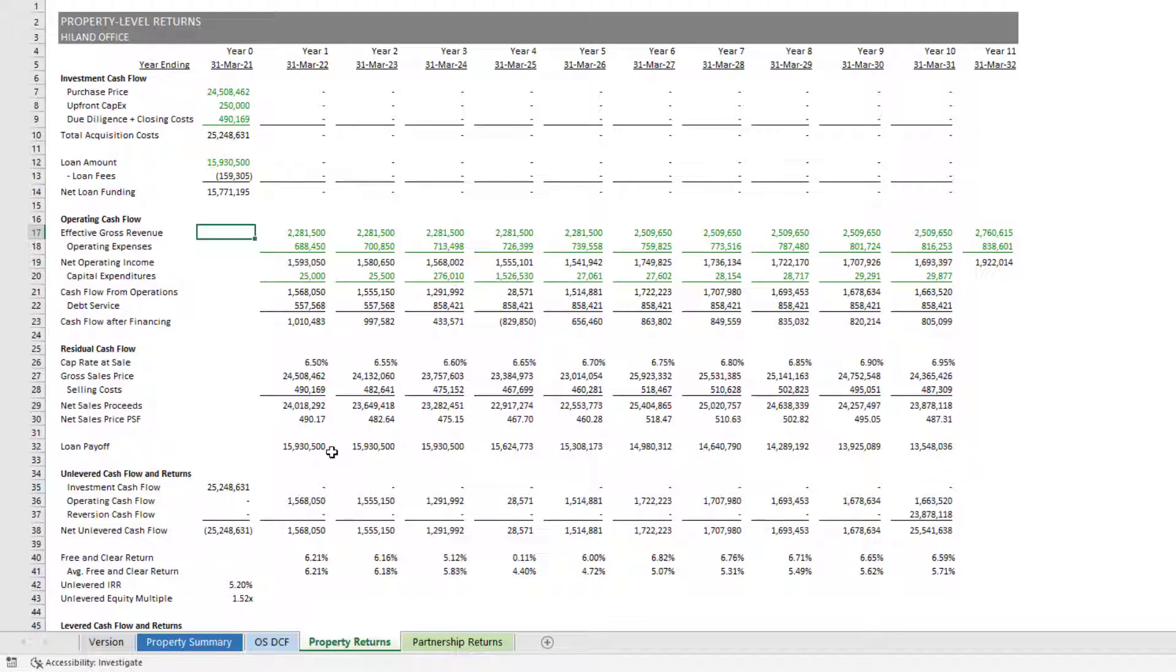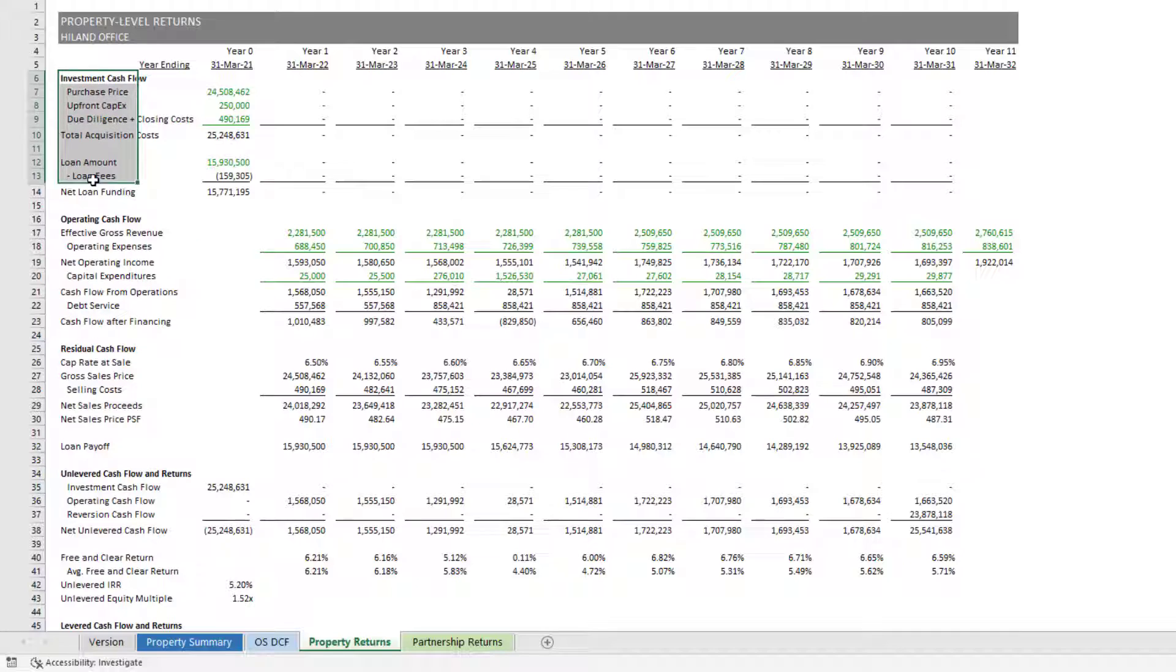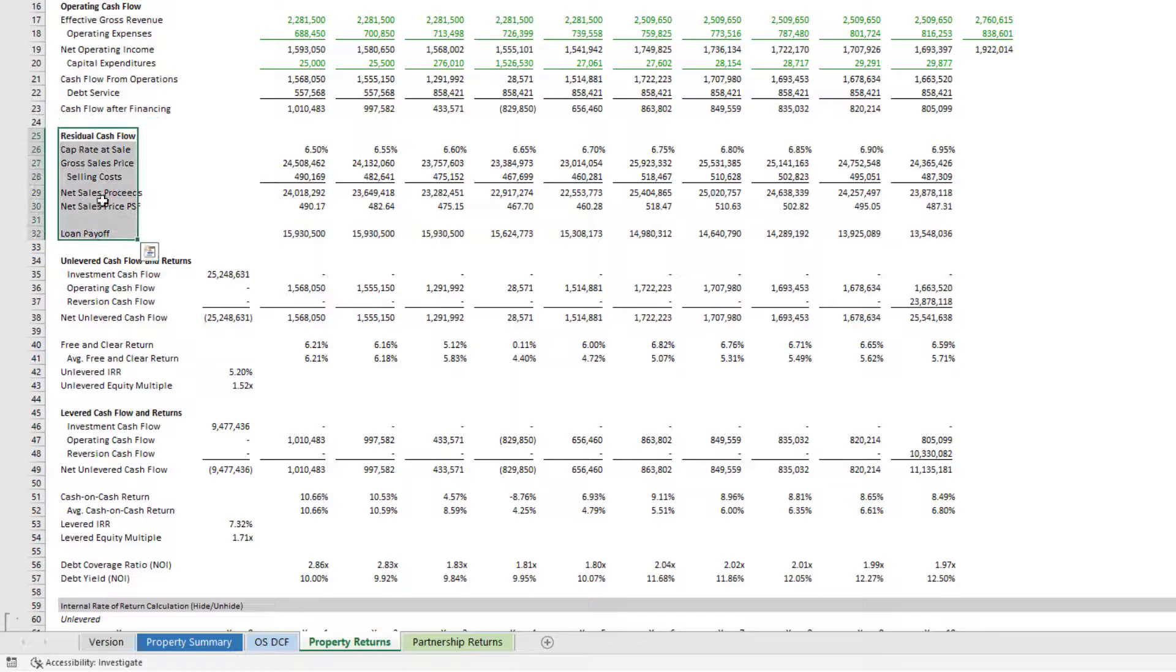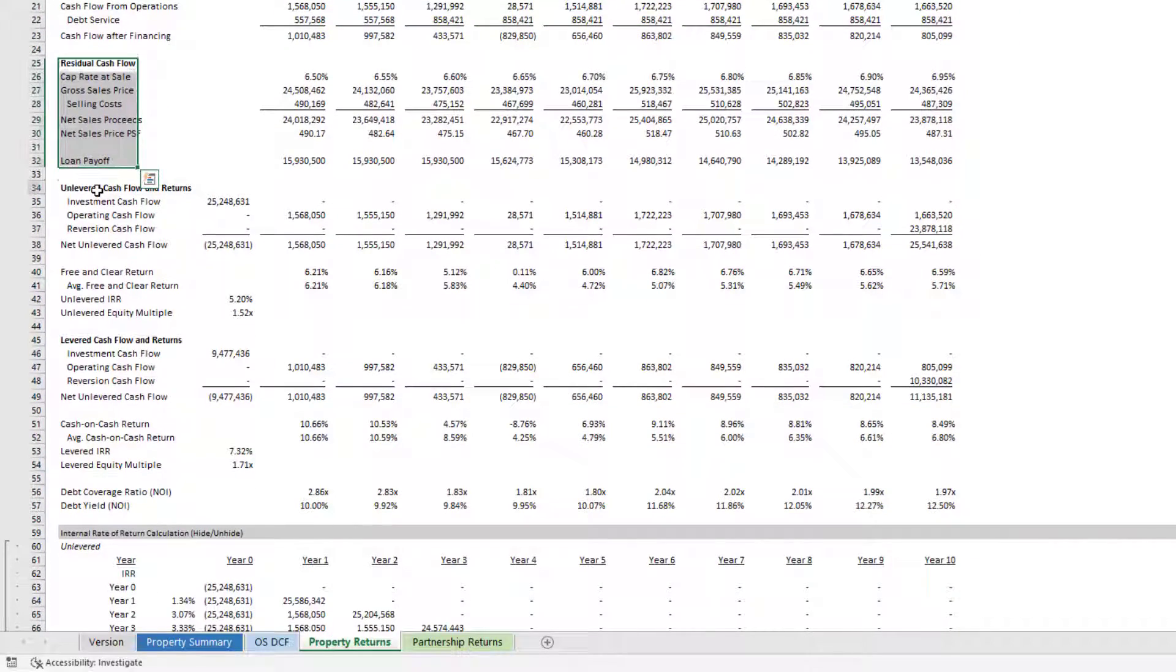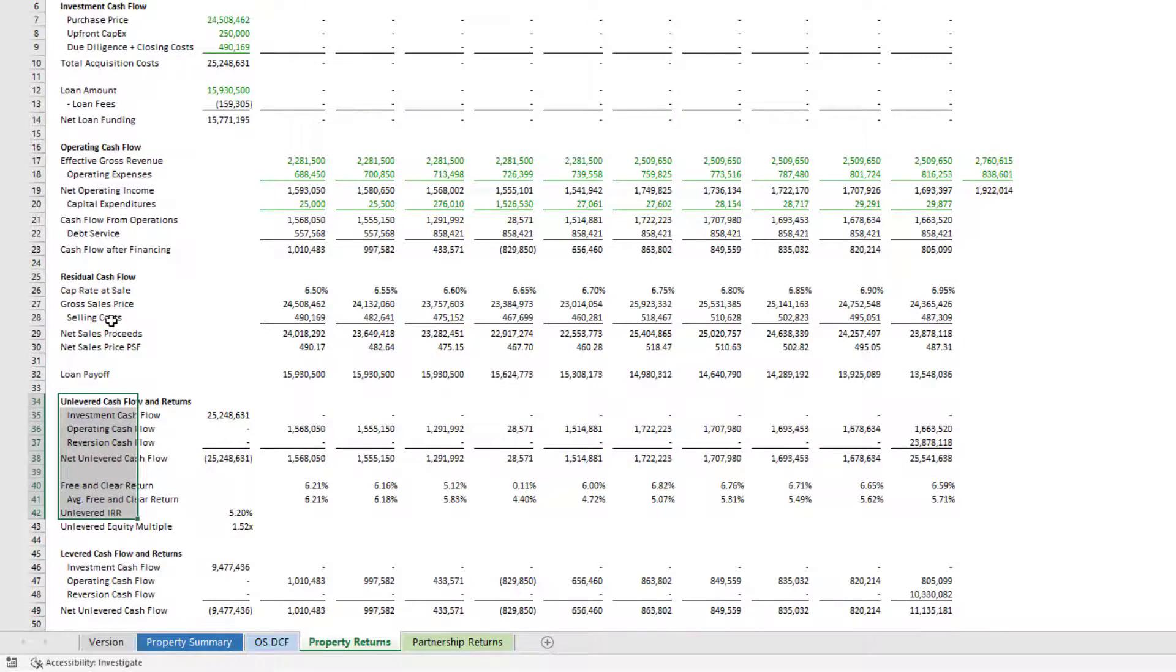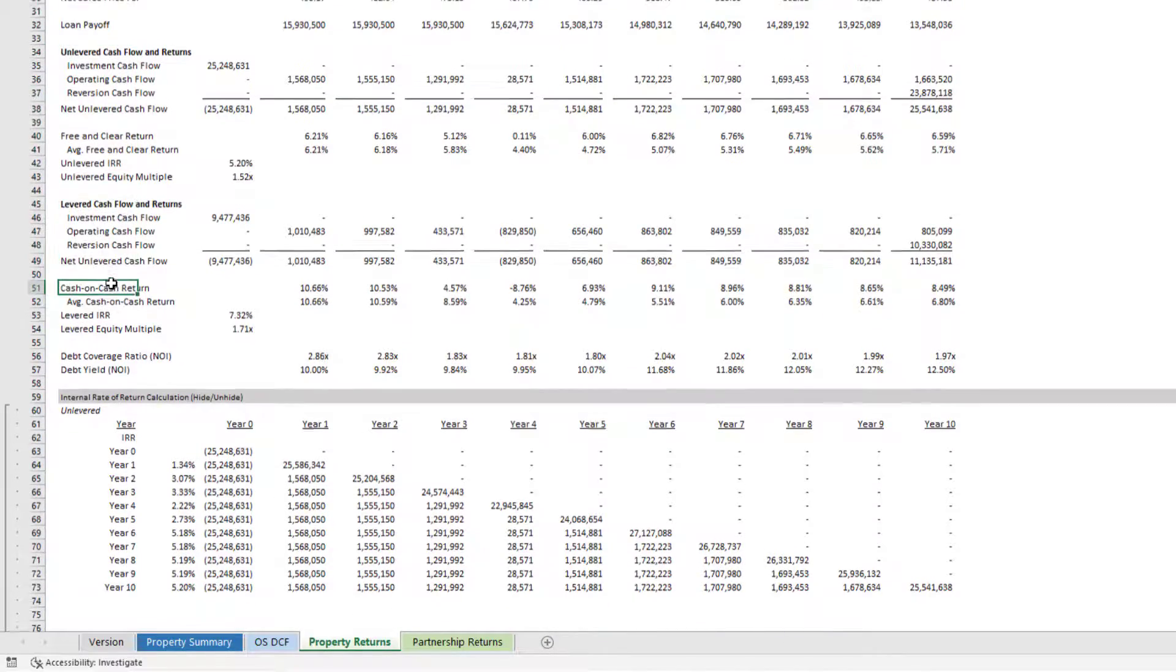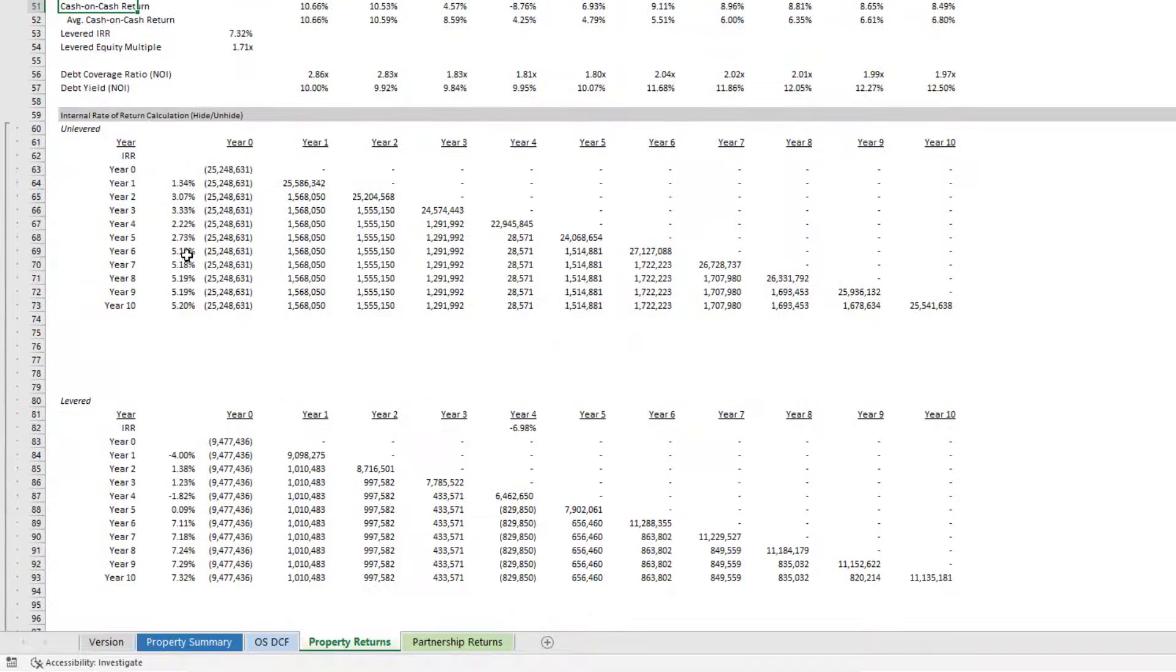Now here, this is a reports tab. You'll see that there are no blue font cells on this tab. And this is where you can see the outputs from the assumptions you're making on the property summary and the OS DCF tab. Now this tab, this module if you will, has been completely rebuilt from the previous version 3.1. And what I've done here is I now follow more strictly the methodology that we teach in our accelerator, namely the anatomy of the real estate DCF. Investment cash flow section, operating cash flow section, reversion cash flow section, as well as the results of those three sections of your real estate DCF, resulting in unlevered cash flow and returns or before debt and a levered cash flow and return section after debt.